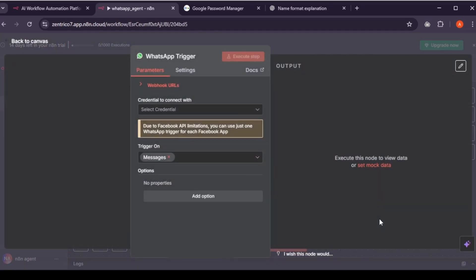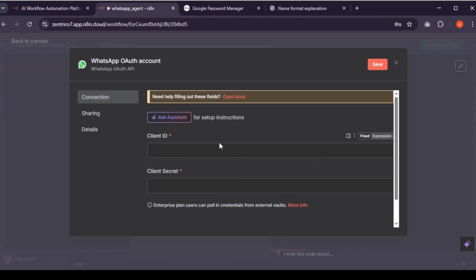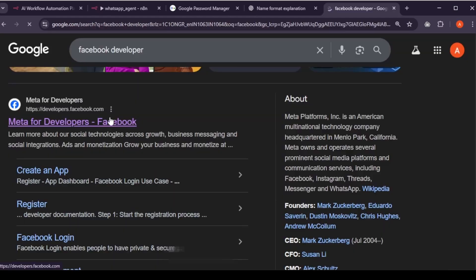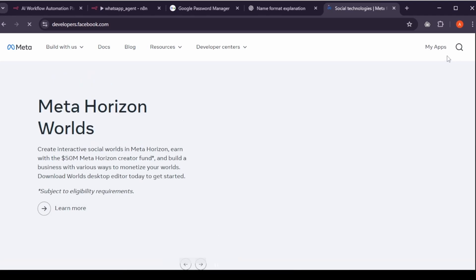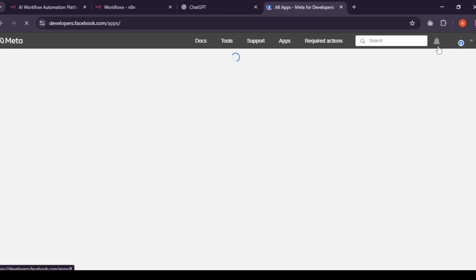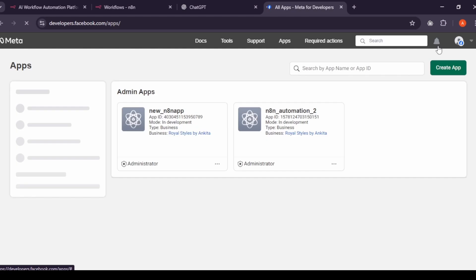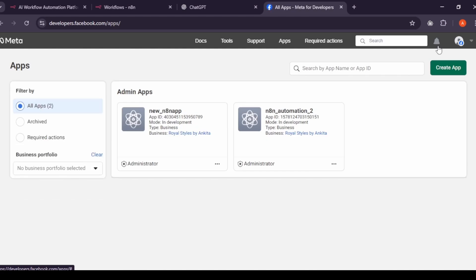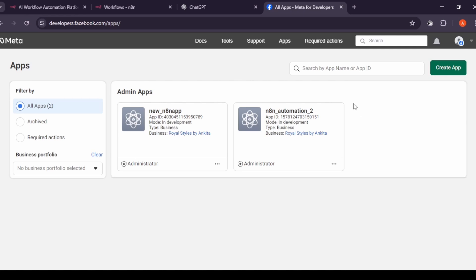Click on the plus icon. In the search bar, type WhatsApp business and then click on message. Now we need to set up new credentials. To do that, you'll need a client ID and client secret. To get it, let's go to Facebook developers. Click on My Apps. If you already have a developer account, you'll see it on your dashboard. If not, create a new account and complete the verification process. It's a simple step, but sometimes Facebook may take a little time to verify your account, especially since they try to block bots from signing up.